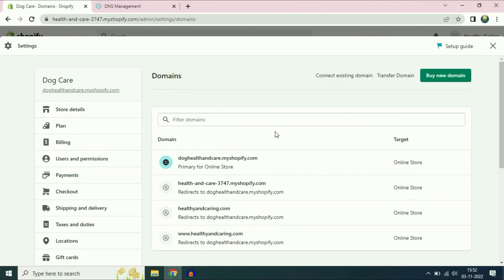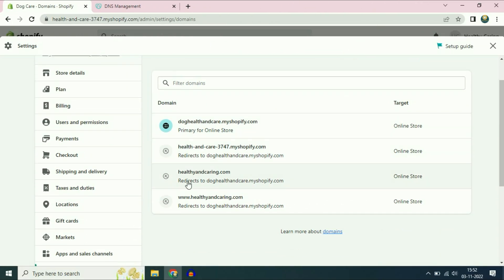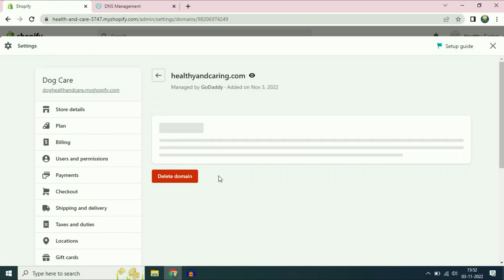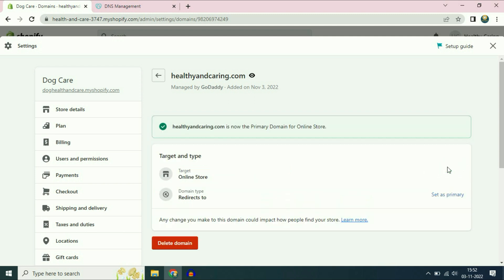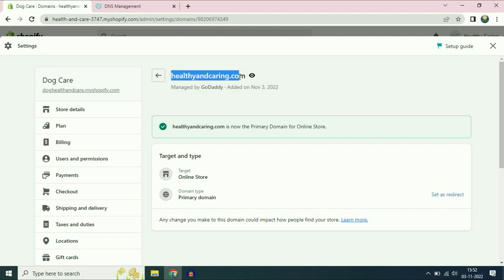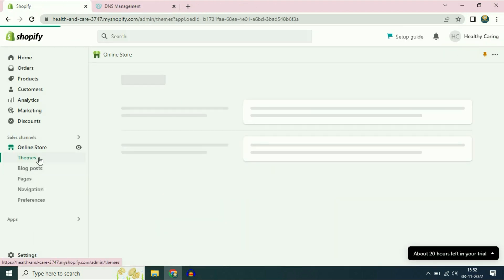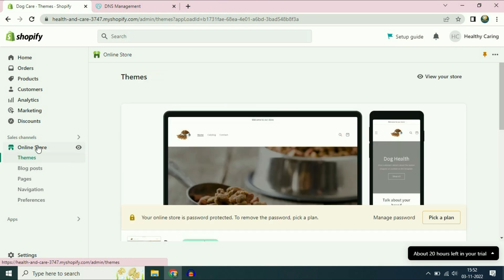Now scroll down and you can see your domain name listed. You can see the option set as primary — you have to choose this option. That's it — this is now your primary domain.